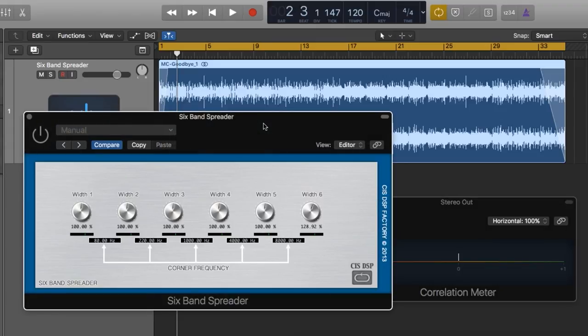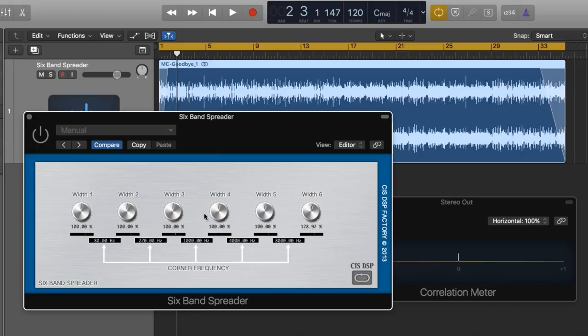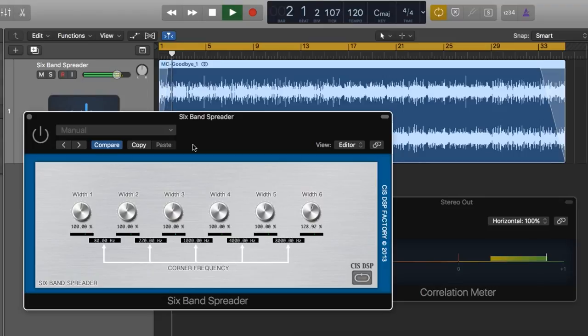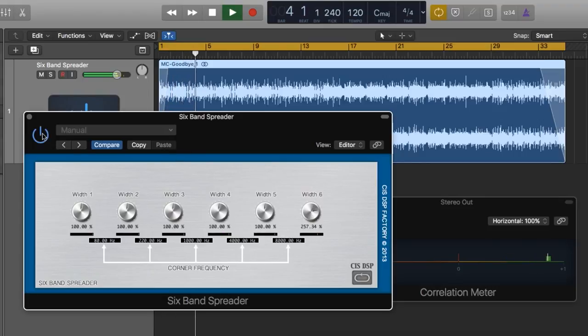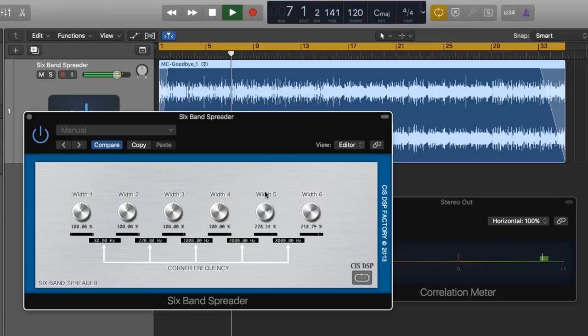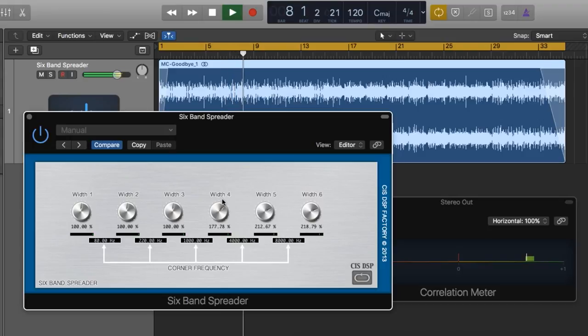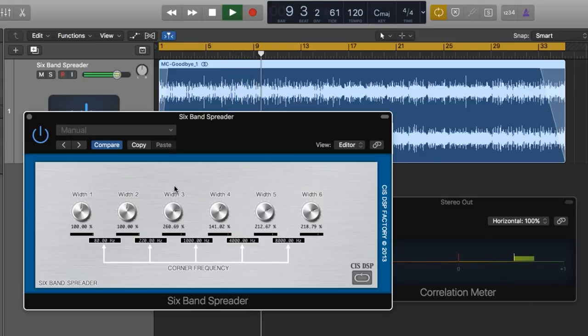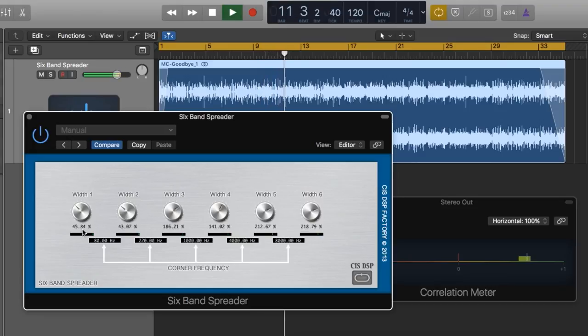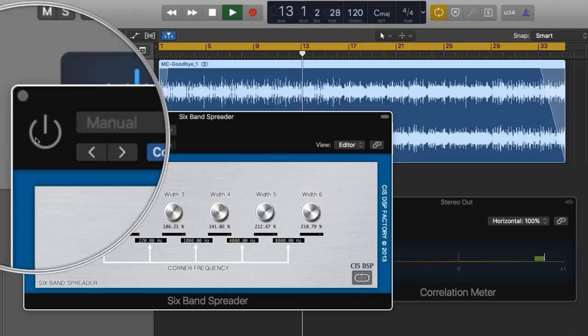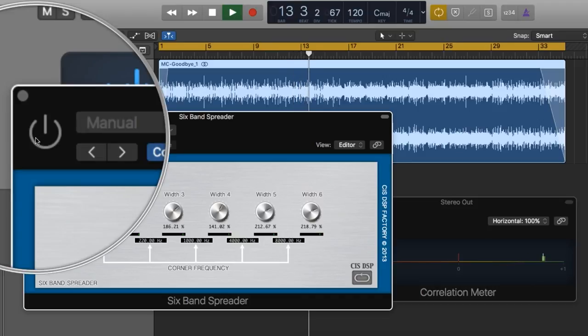Alright, so today I'm going to demonstrate this plugin on a track master, minus vocals. I'll play back the track as is, and then I'll kick in the plugin, spread the top four bands, and narrow the lower two bands.